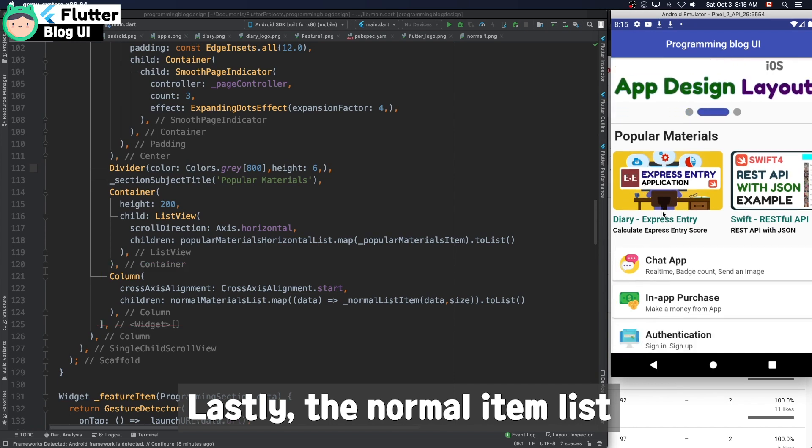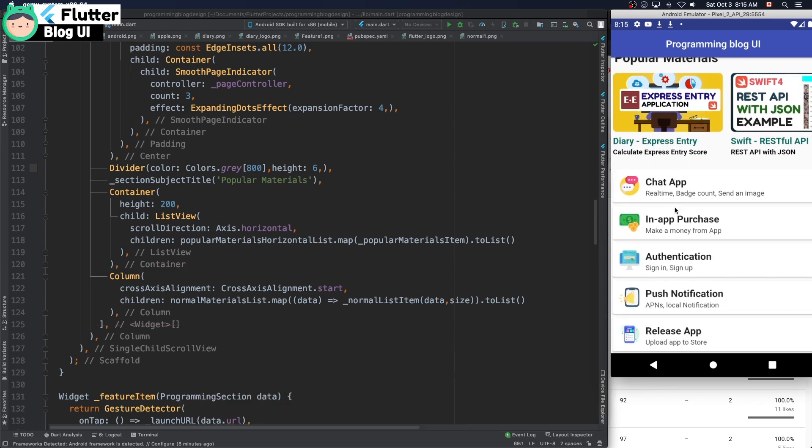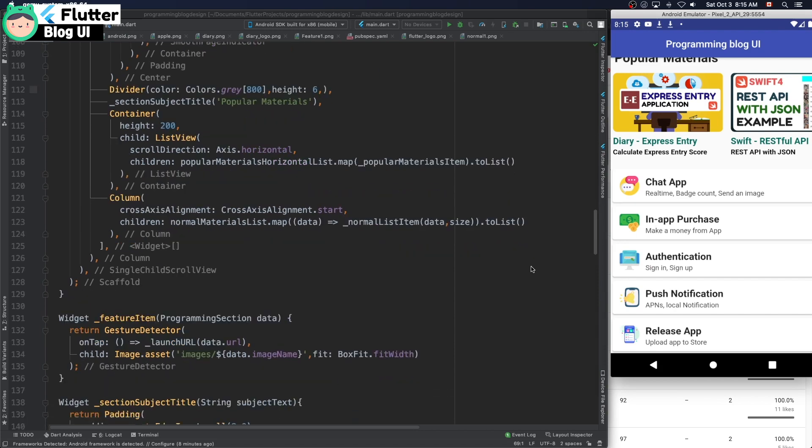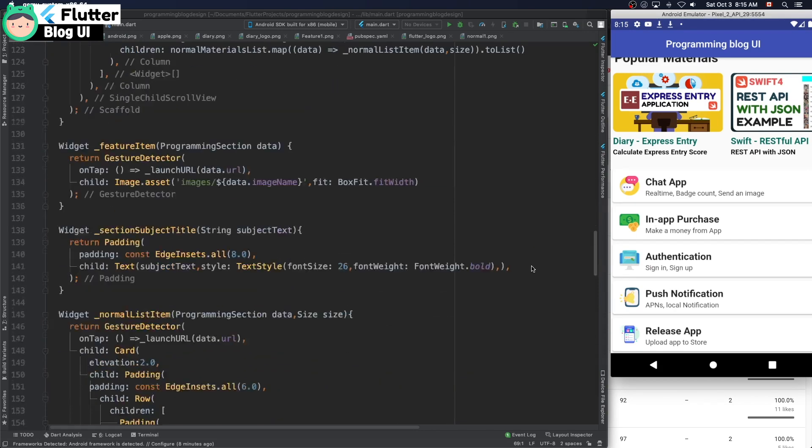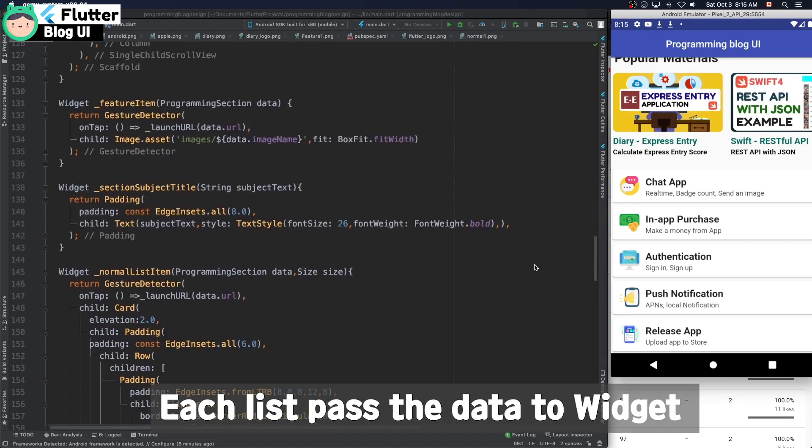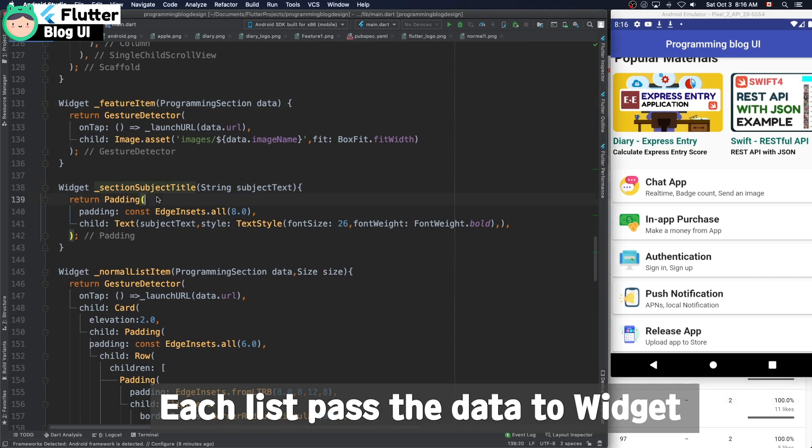You can use list tile but I don't like list tile because it's really hard to customize. Each list passes the data to the widget.